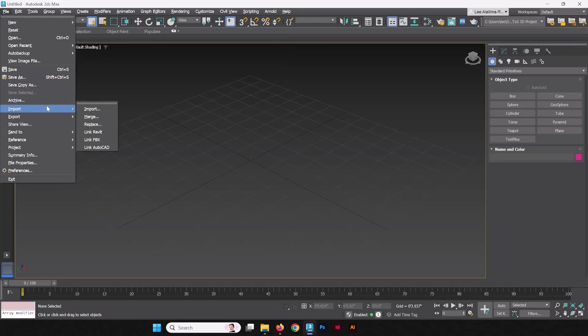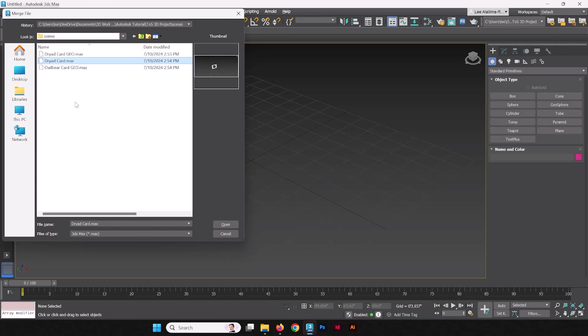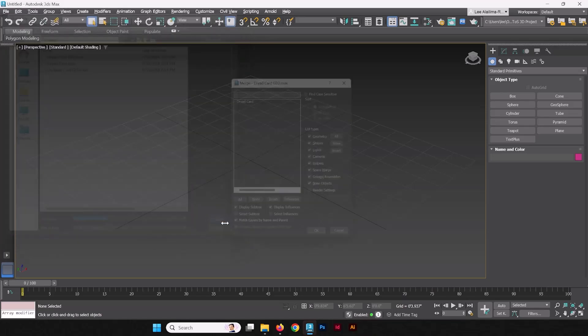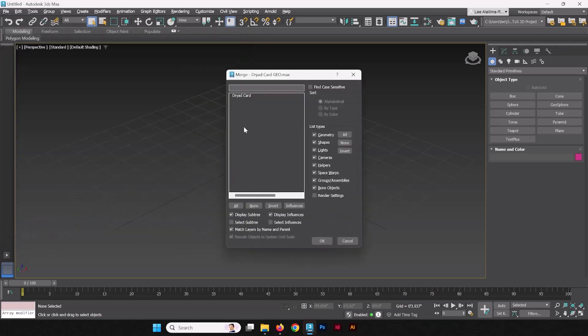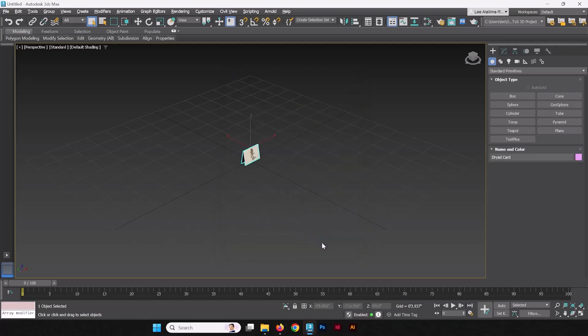Go into Import, go into Merge, and pick the Dryad Card Geo. This is specifically the geometry and not the Dryad Card scene where we had the lights and the camera set up, because that will come in with the entire scene itself. When the dialog box opens up, you can select All, which is really just the one Dryad Card asset. So we're going to drop that in, and we're going to think about what we're going to do with this card.